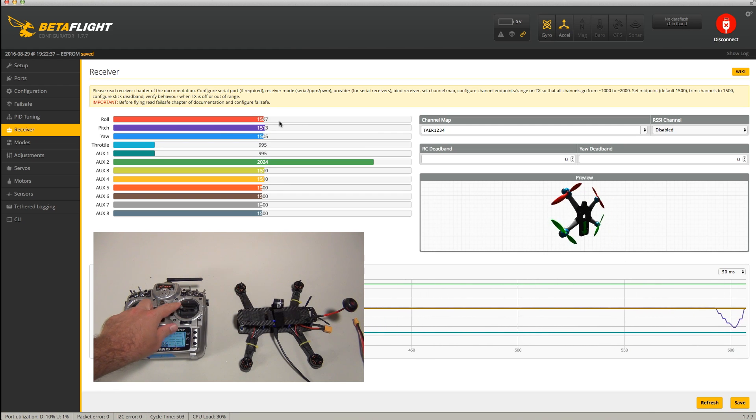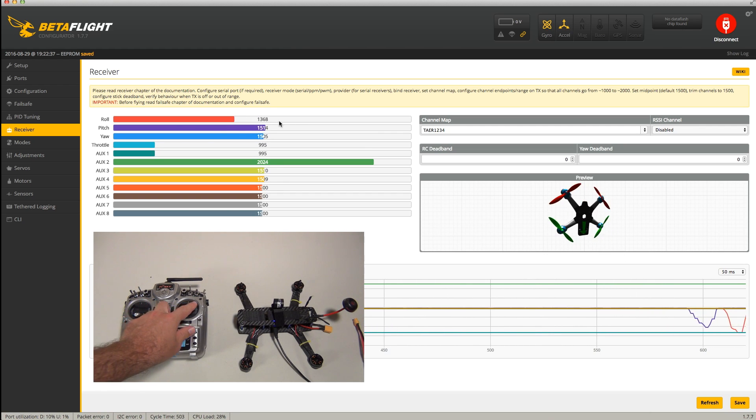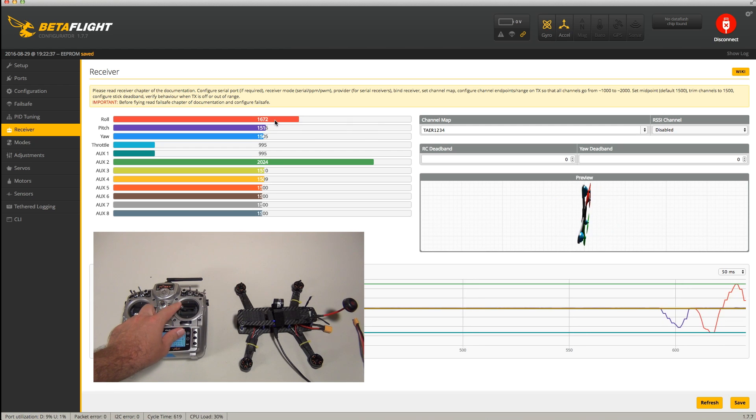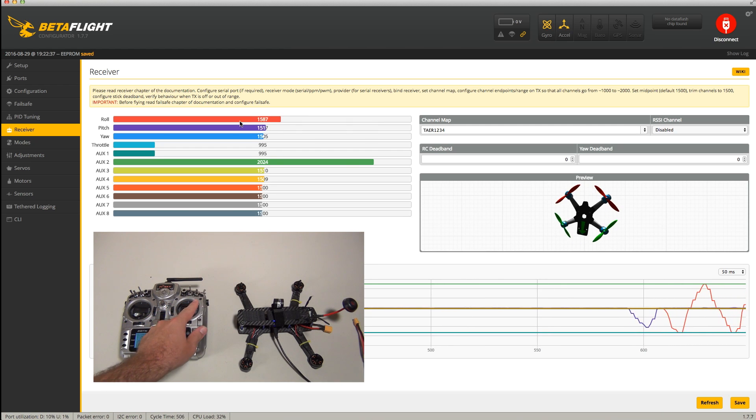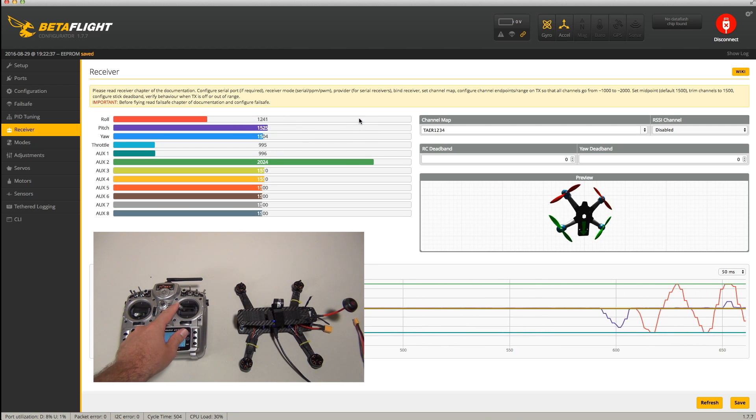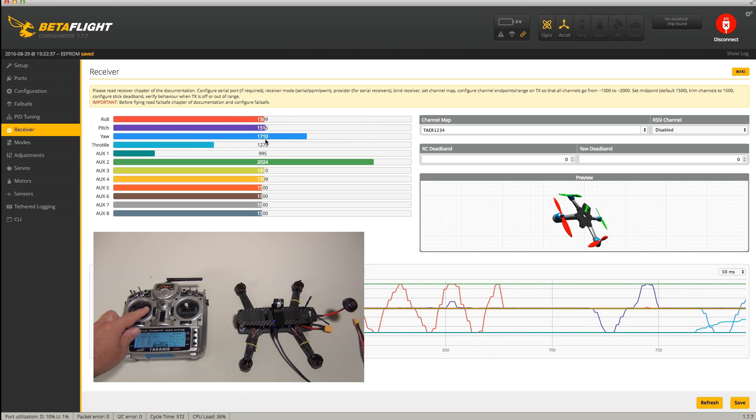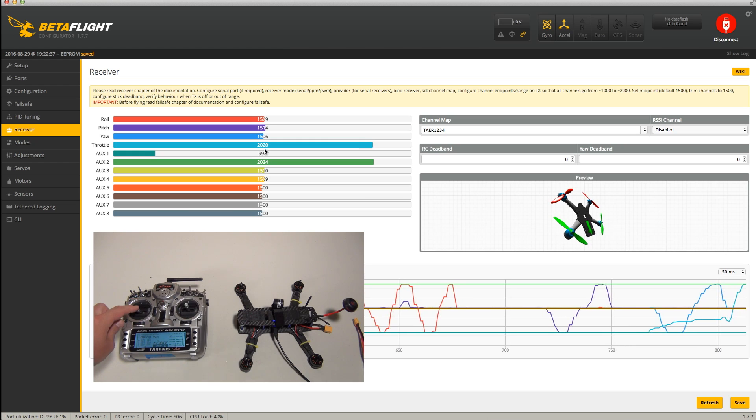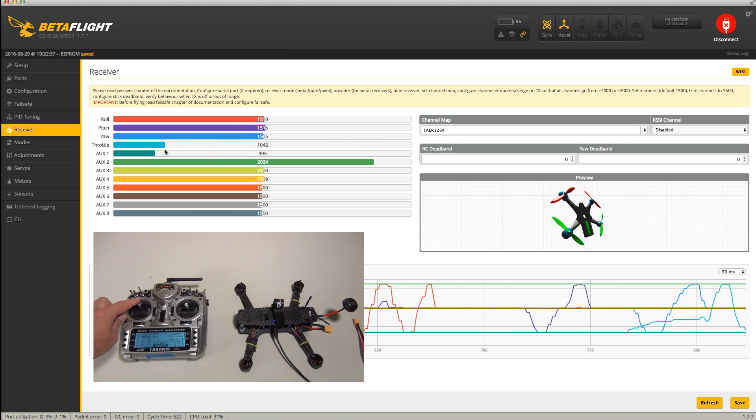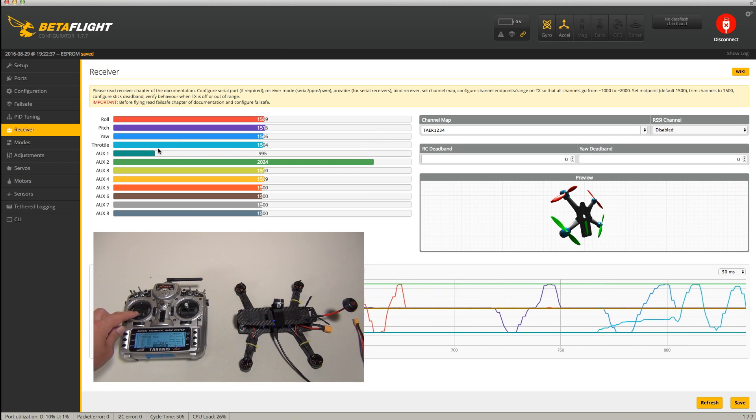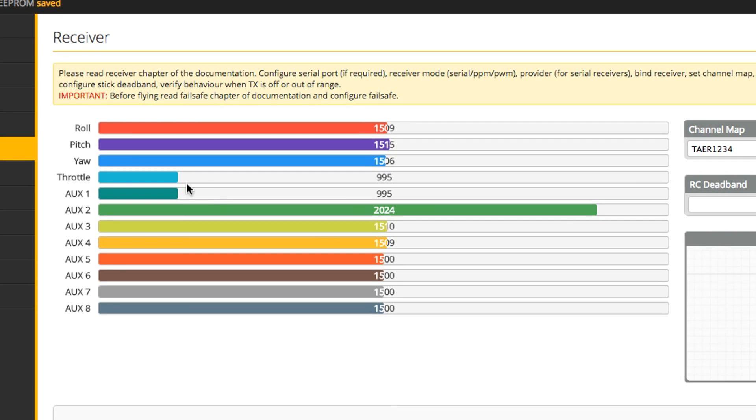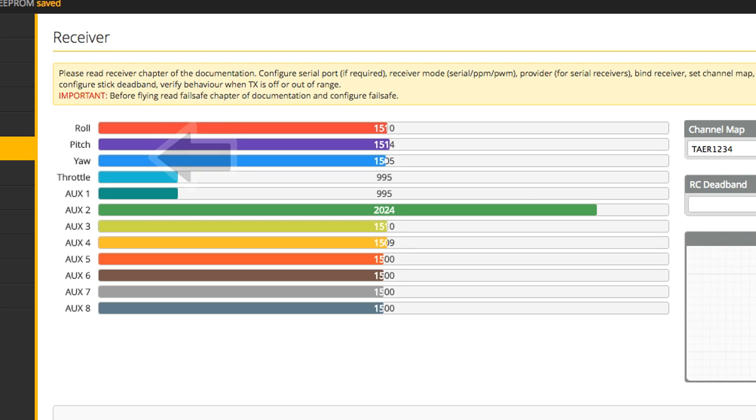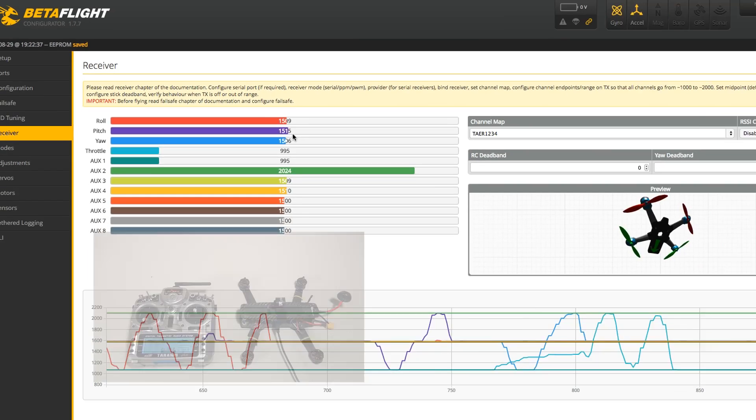Assuming that you bound everything correctly, moving the sticks on your transmitter should show a similar movement within Betaflight. In effect, if you press the throttle up on your transmitter, you should see the throttle bar increase in Betaflight. Test all the different movements roll, yaw, pitch, and throttle to make sure that everything is working as it should.